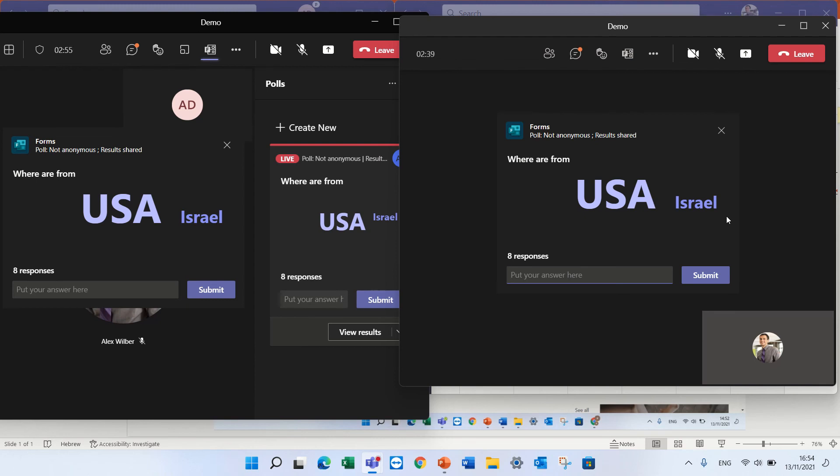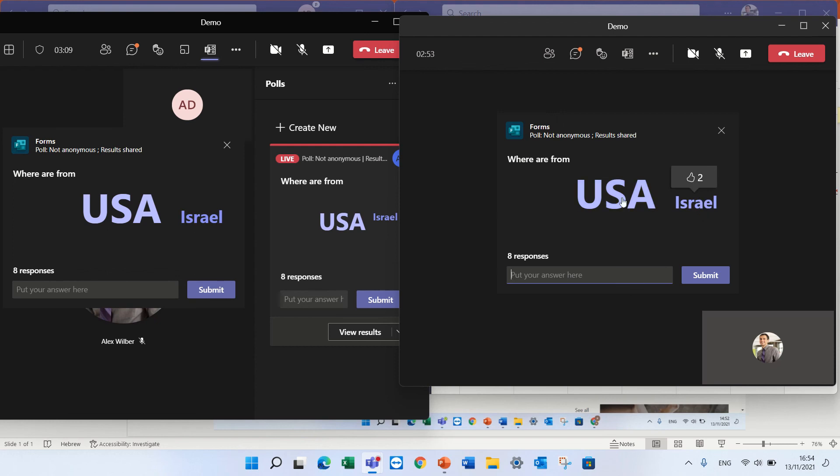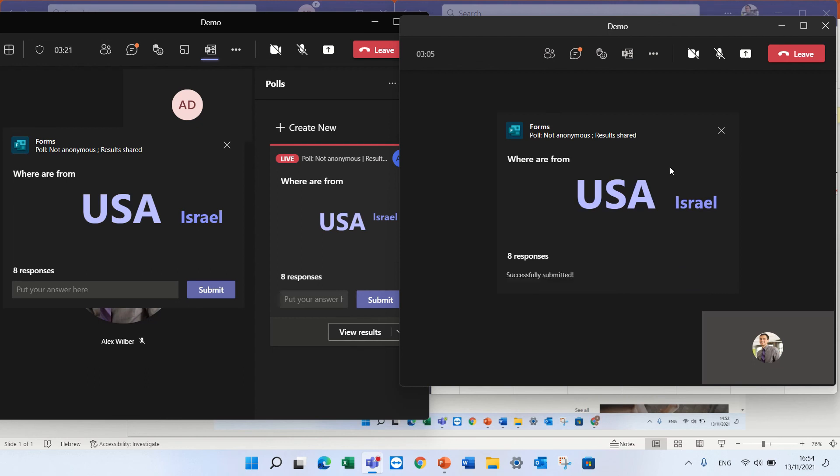One thing is that it's not possible currently to pre-define possibilities. I would like that I could also choose from the possibility that are here and not to type, because if I type USSR by mistake, I have a typo, then it's a separate answer.